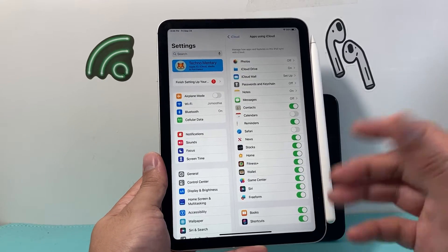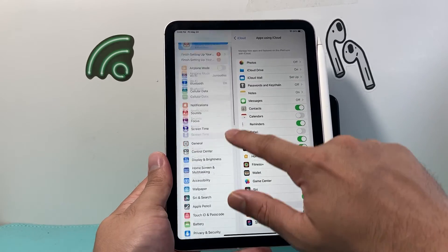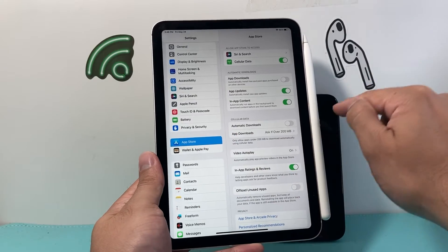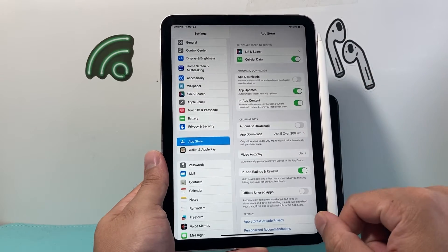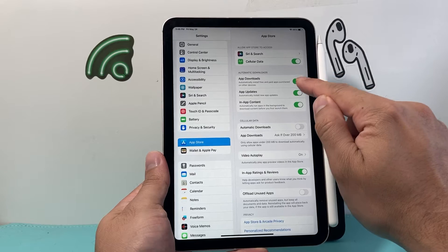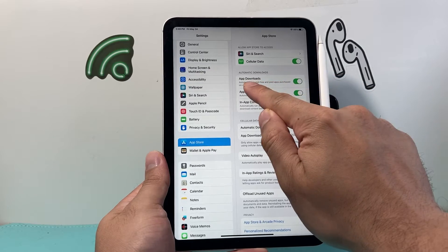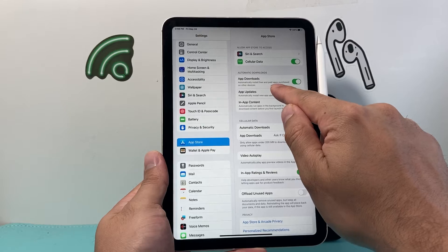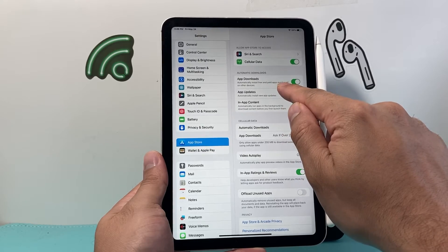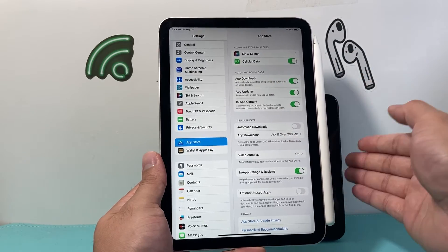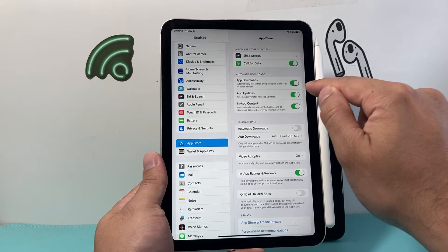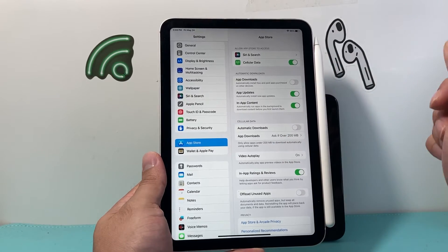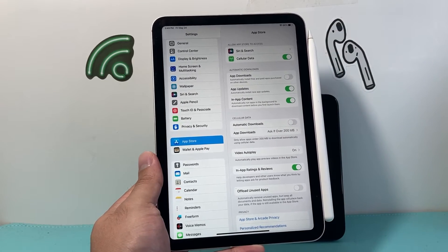Other things you might want to unsync are apps that you download on your iPhone that you don't want on your iPad. If you need to turn off automatic app downloads, it will automatically download any free or paid purchase on your other device — meaning if you download an app on your iPhone and the setting is on, it will also download it on the iPad. So we need to turn that off so that doesn't happen.